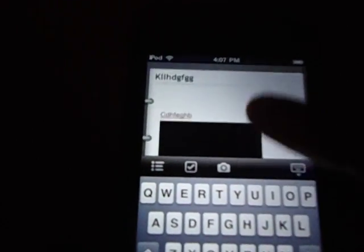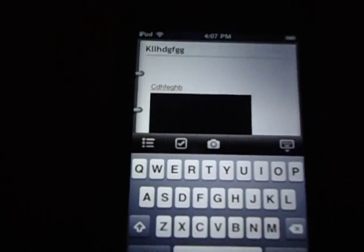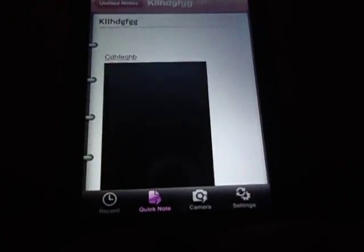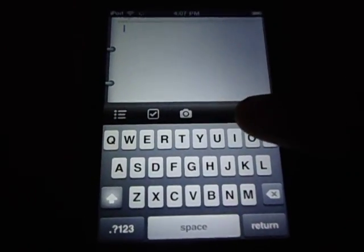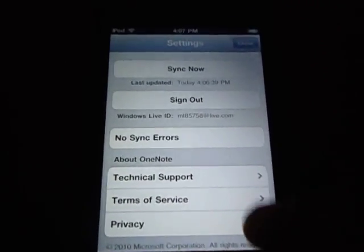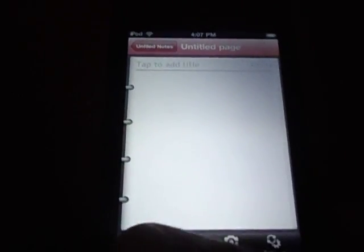So yeah, it's pretty much just a note-taking app. You have to have a Windows Live ID for this to work. Down here you have the camera, quick notes, and you can make titles, headings, all that kind of stuff. In settings you can sync the notes so you won't ever lose them, and I believe it does require an internet connection.